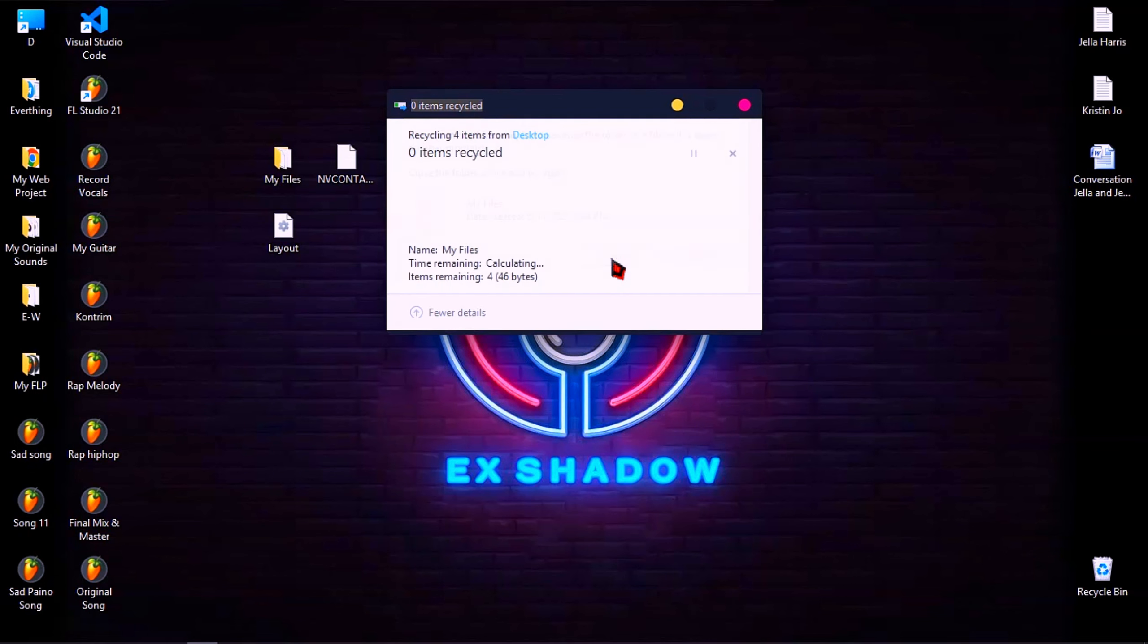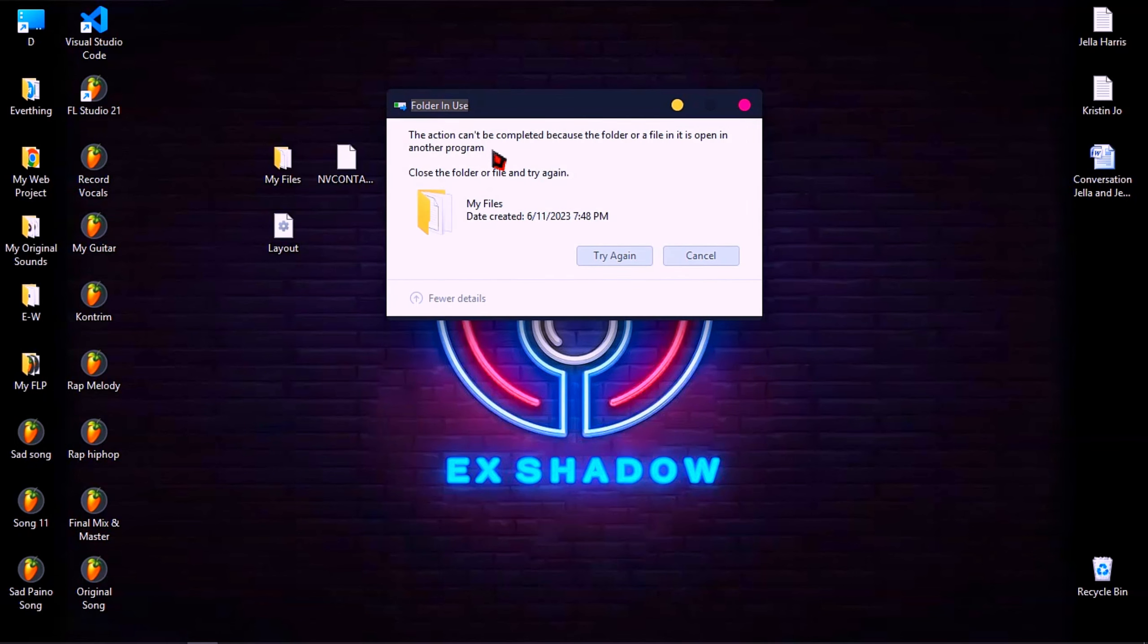Even you try to delete it again and again, but it still cannot be completed. So, let's follow the video.